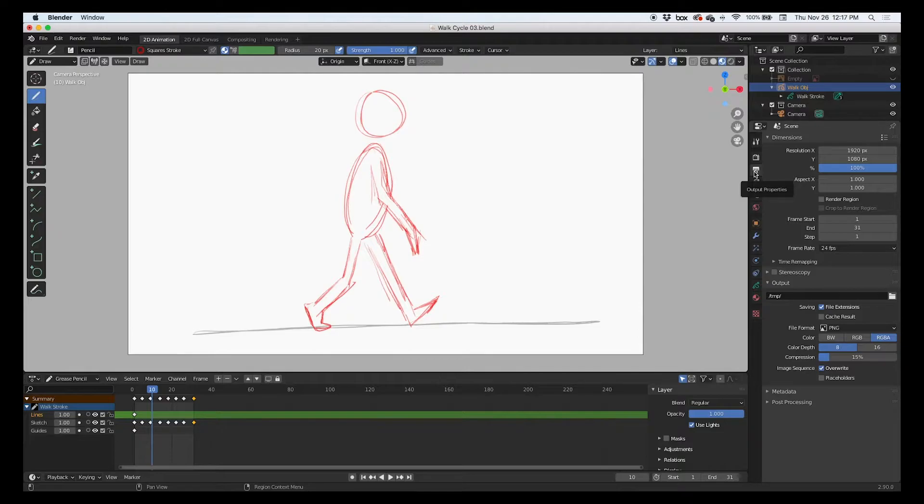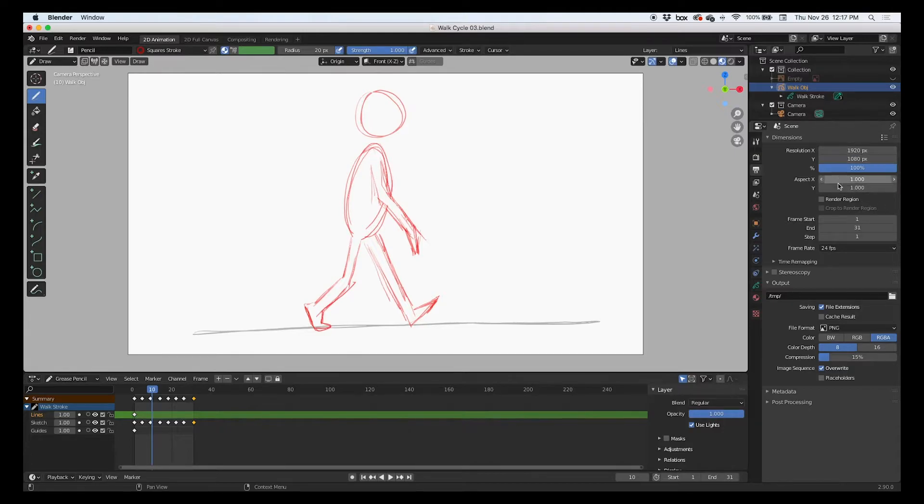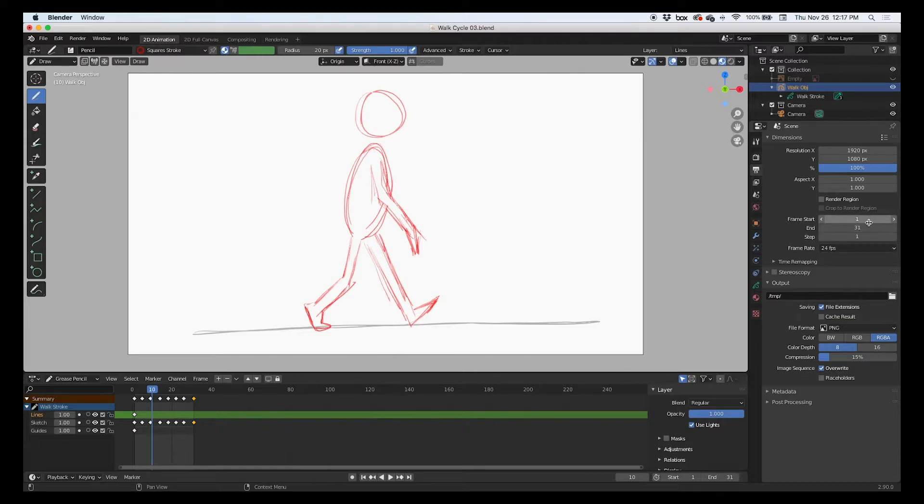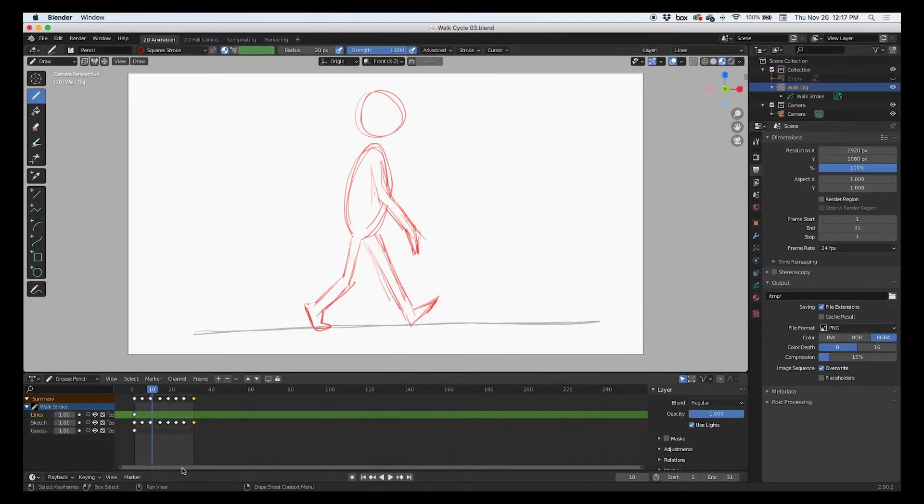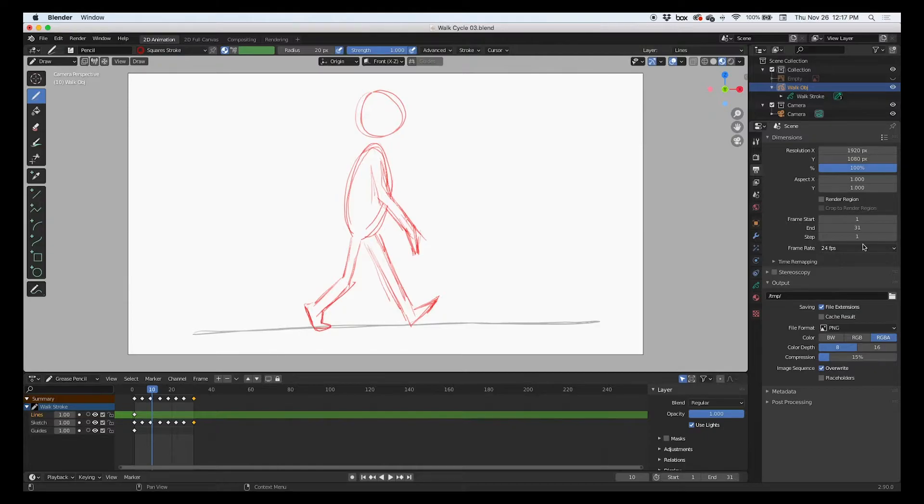In here, we're going to just check the resolution, the size, check the first and end, the start and end keyframes, make sure that our animation is what we wanted to render, and the frame rate.